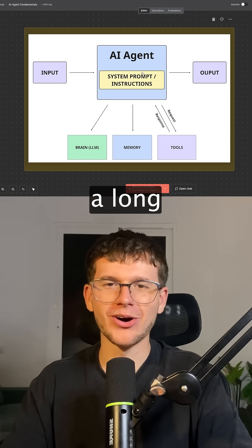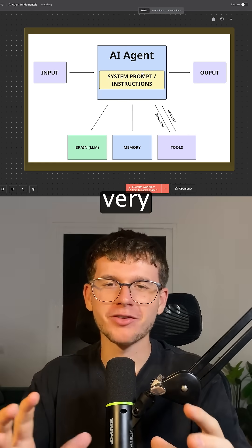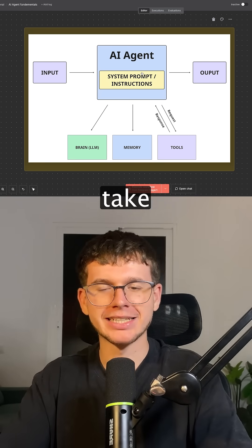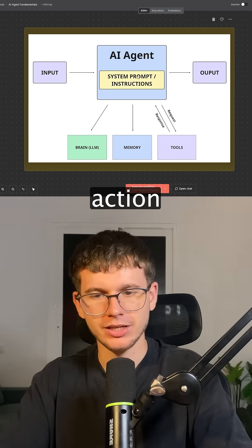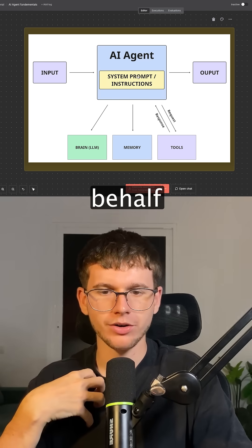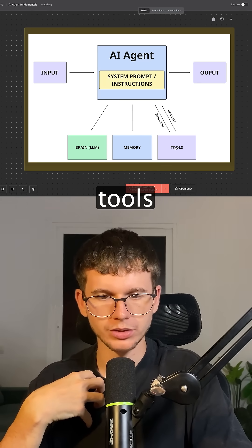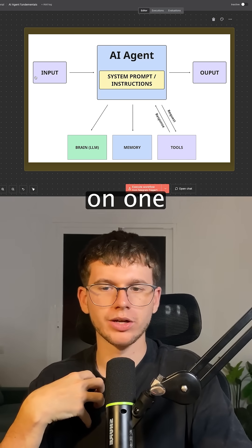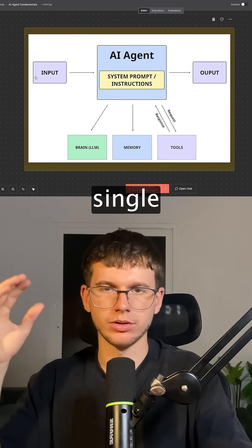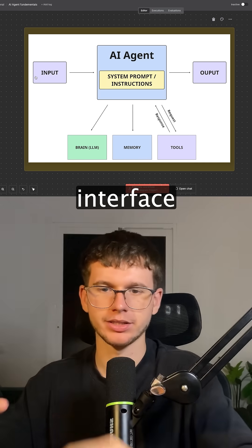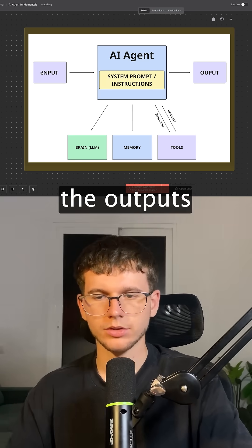Essentially it's very, very powerful because it can take action on our behalf on different tools based on one single chat interface and give us the output.